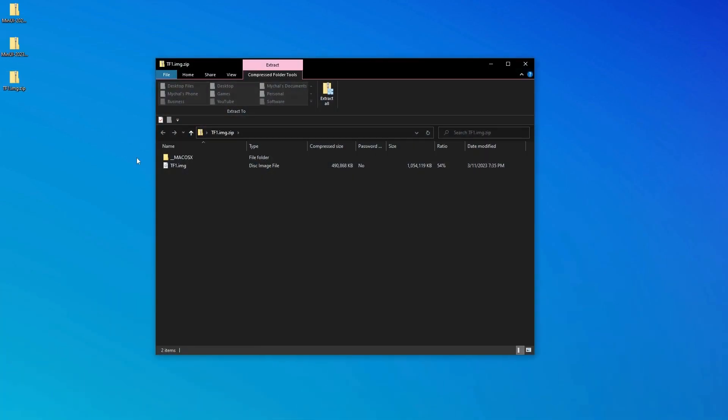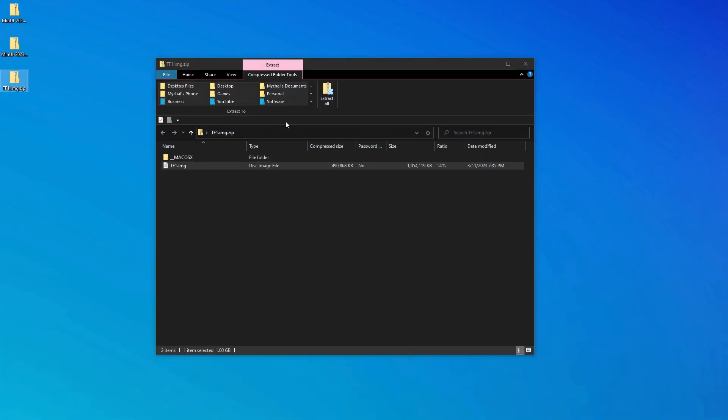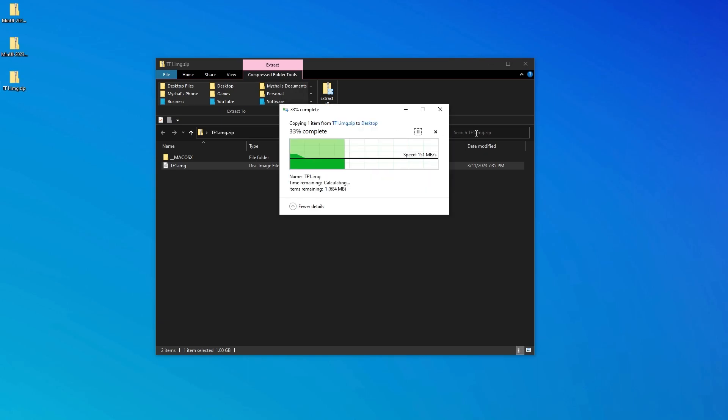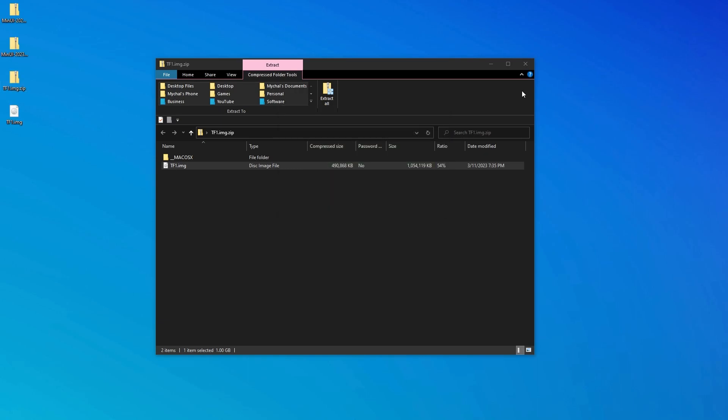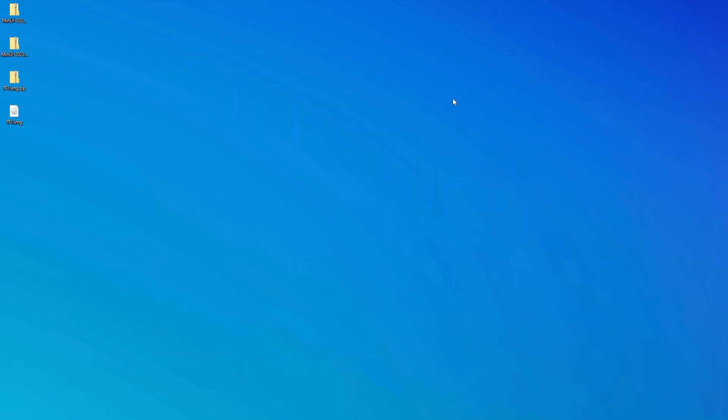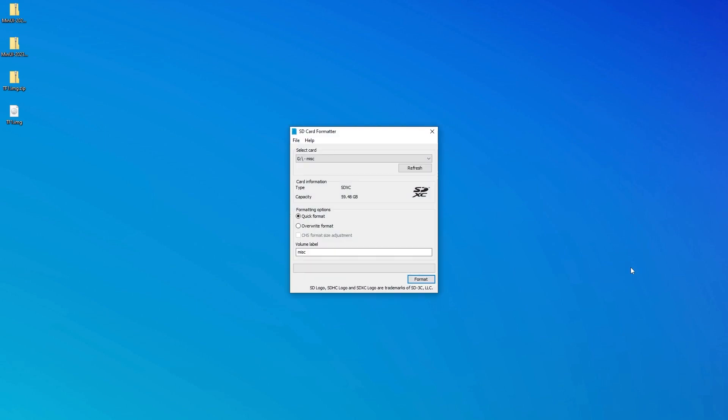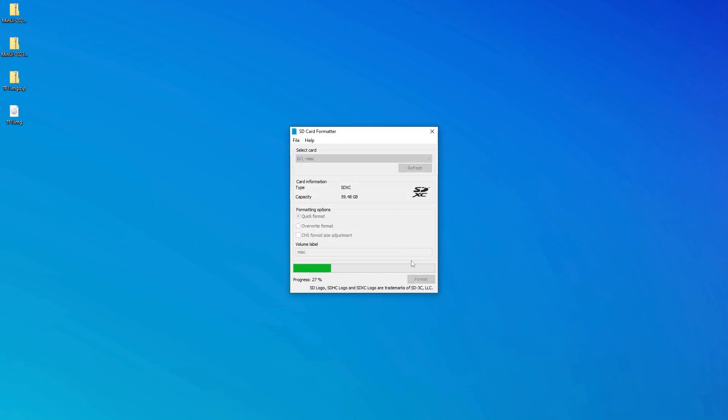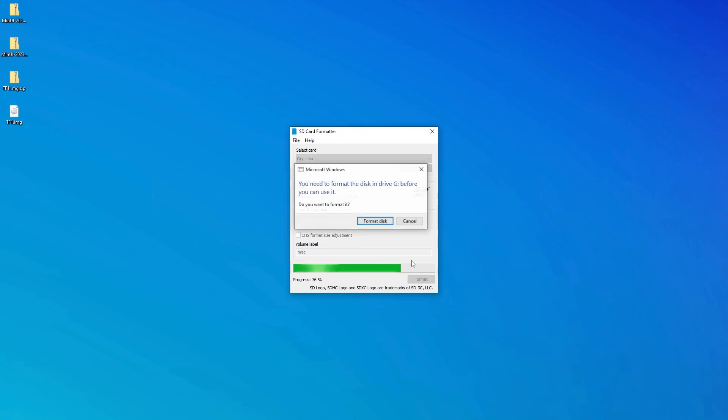So now let's extract this tf1 image onto our desktop. We want to write this image to our SD card now. Since I'm using a card that I've used before, I'm going to go ahead and reformat it using SD card formatter. But if you're using a new card, you should be able to skip this step.